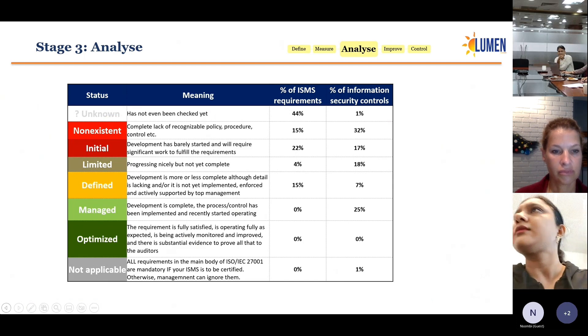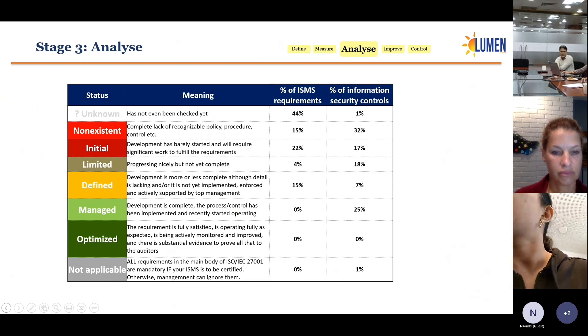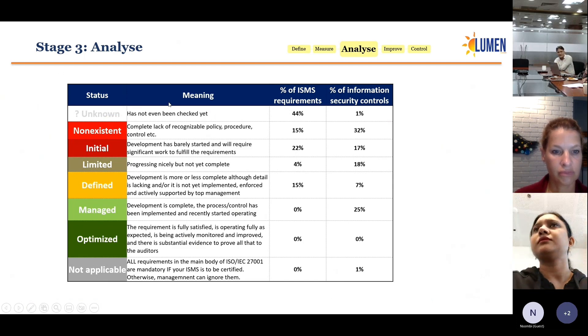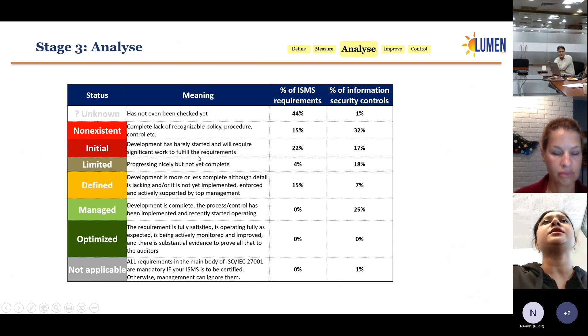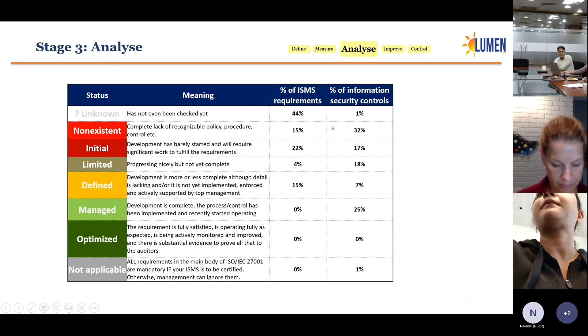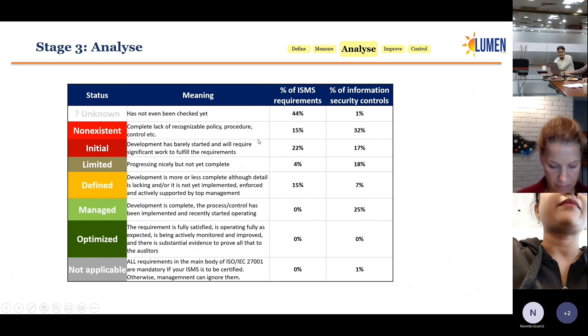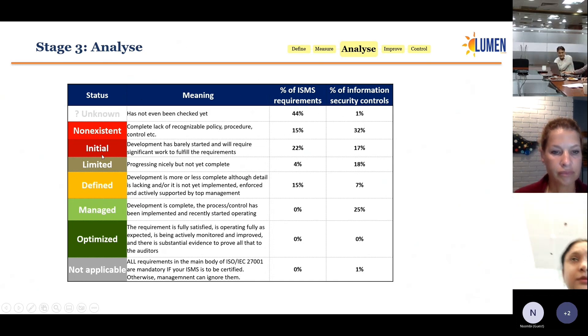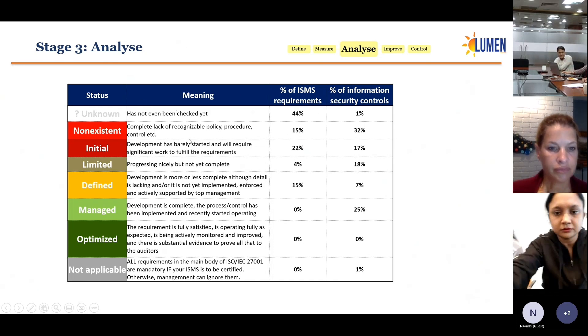This is just an explanation of what we mean when we say 'unknown' or 'non-existent' — it's a description. It's the same table that we graphically presented, but here with a description of what each status means.